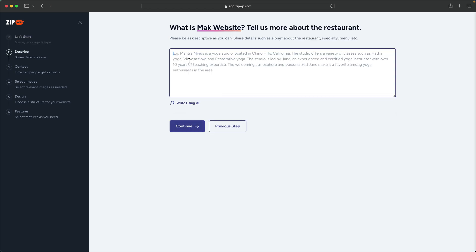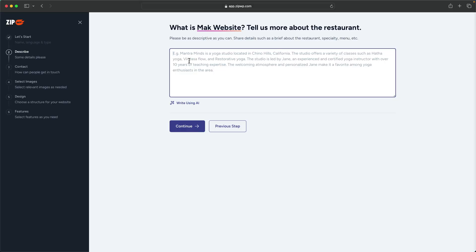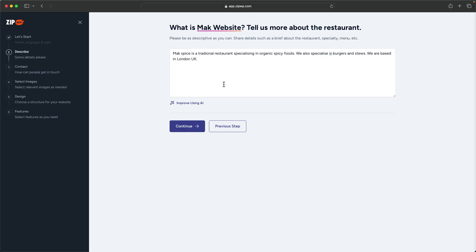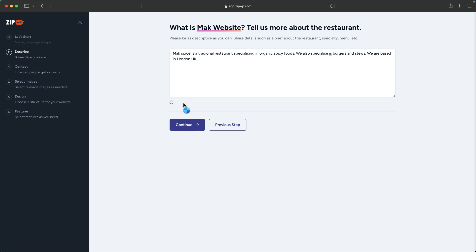Now this is where you need to enter the information about the website. This information here is very important because this is what helps the AI generate the text or the copy that's needed for the website. I've gone in and entered my text to give the AI something to work with. Now I can go ahead and click on improve using AI.